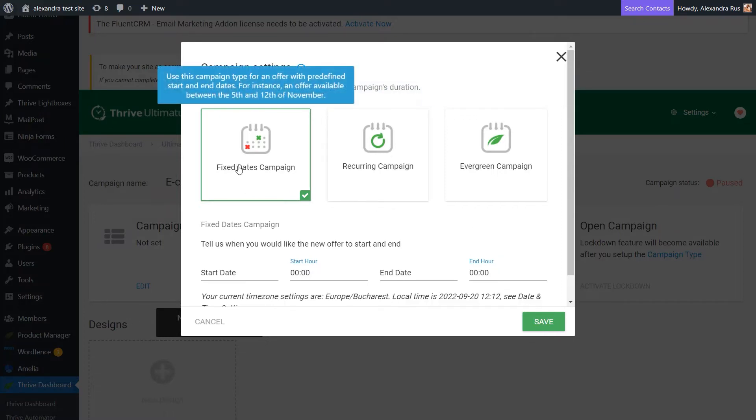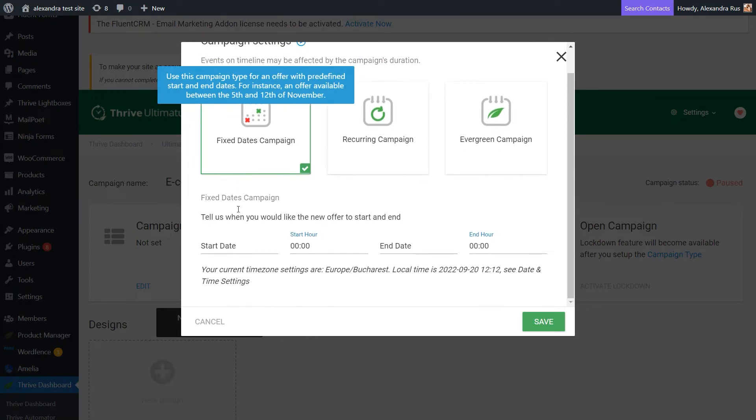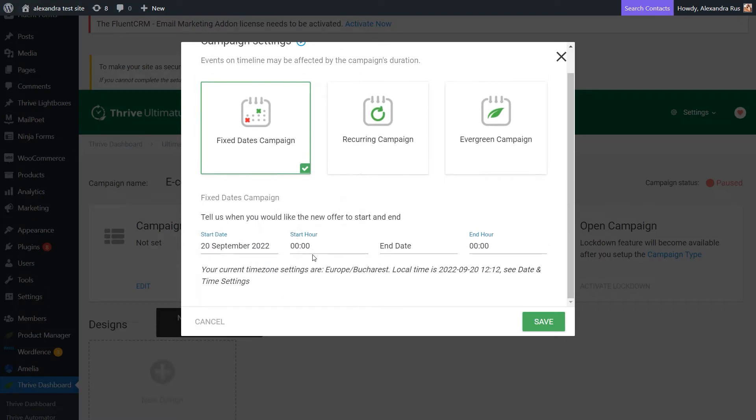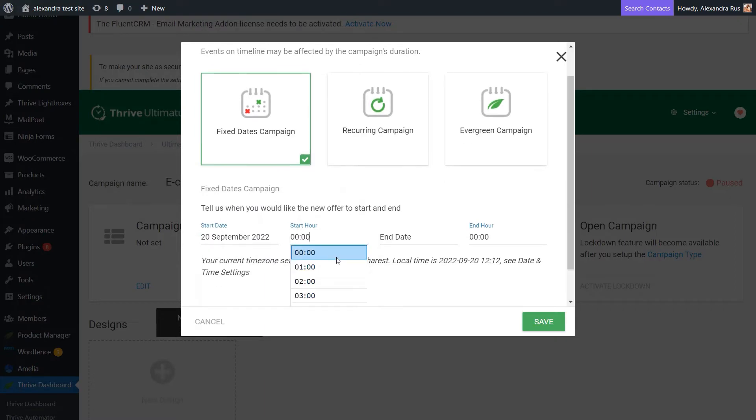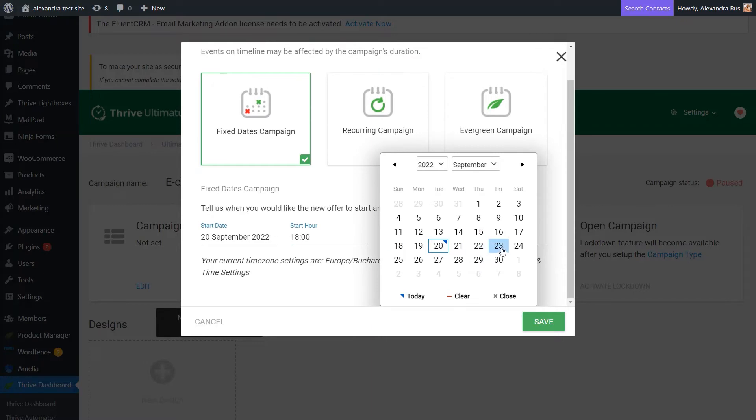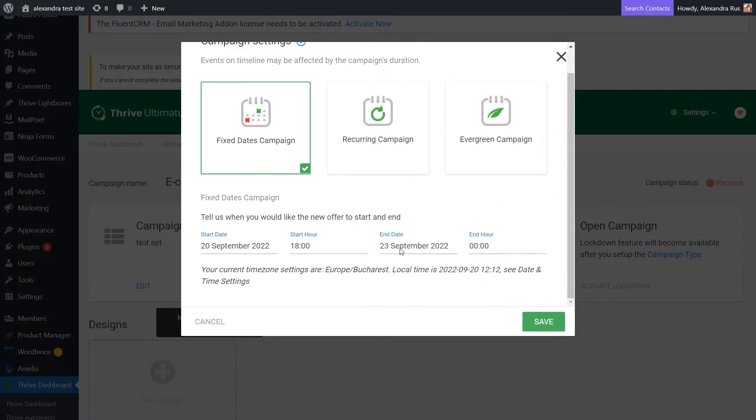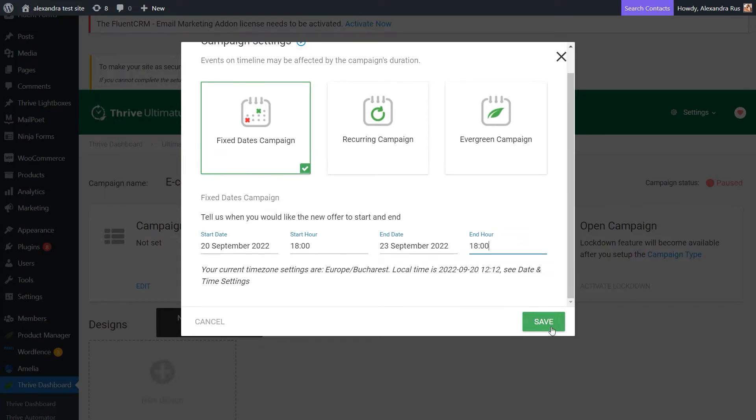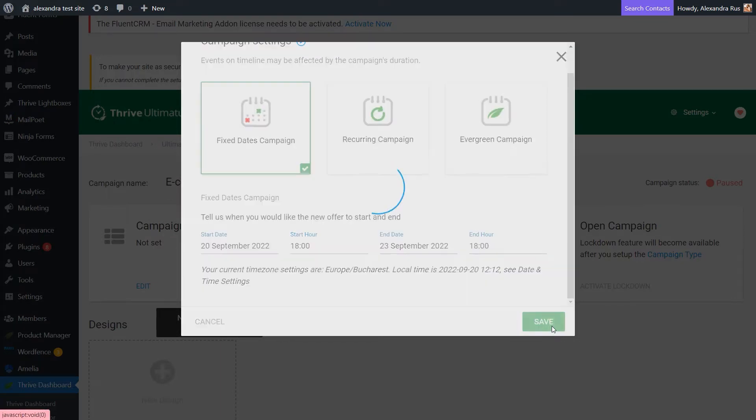So, here with this option selected, let's proceed with setting a start date. Let's say I want it to start today at maybe 6 p.m. And it's going to run until the end of this working week on the 23rd of September at the same hour. Now, let's save our work.